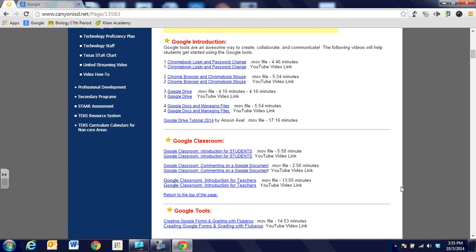It will allow us to take a screenshot of what's showing on our computer screen and then mark on it, draw on it, and save it as an image right into Google Drive.